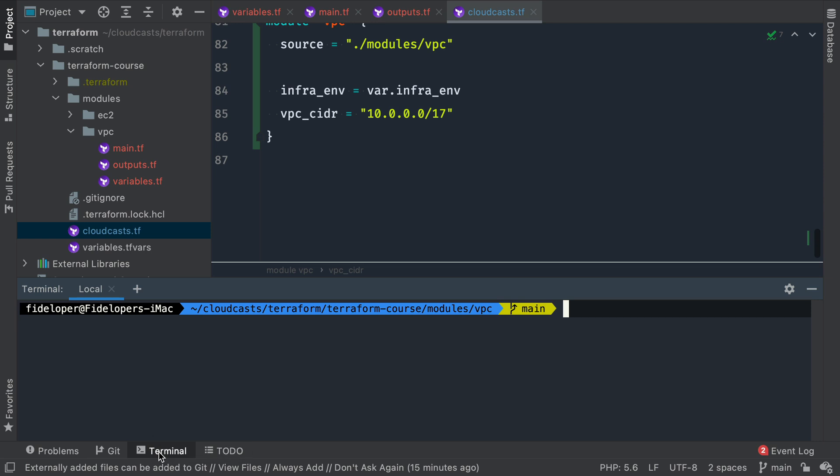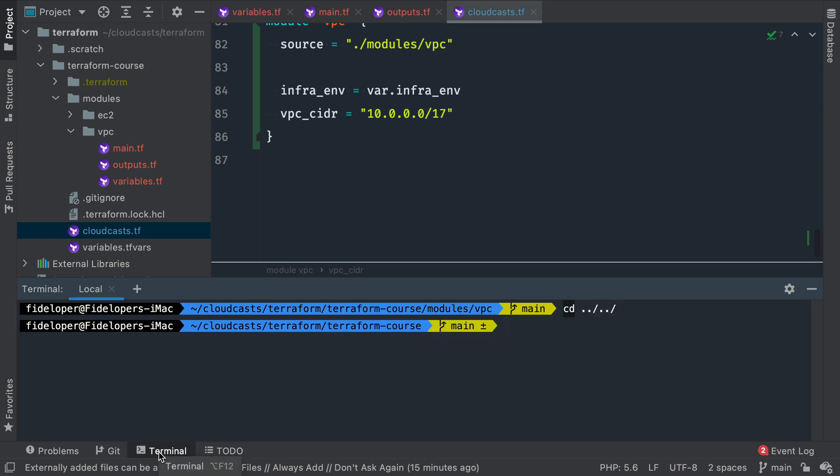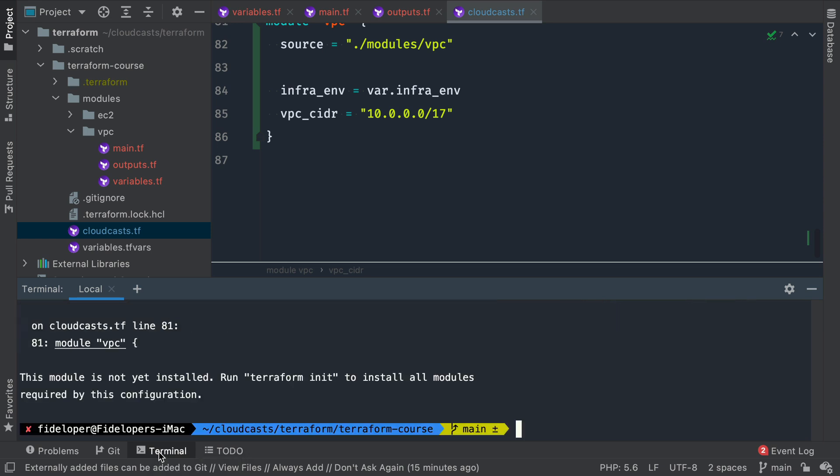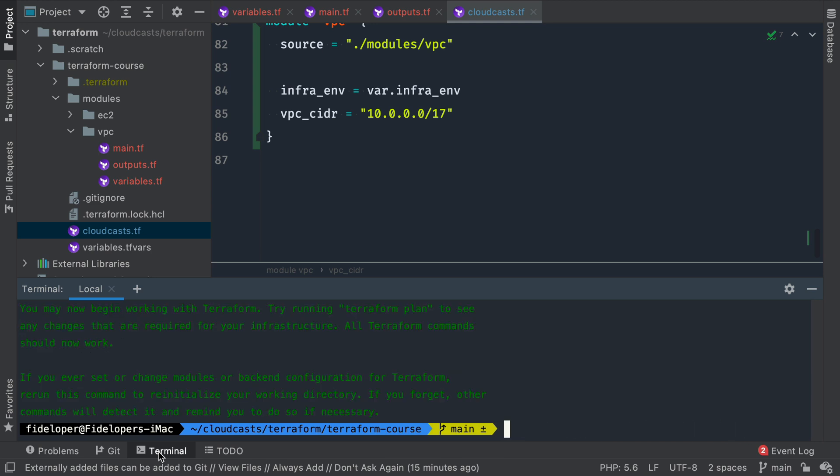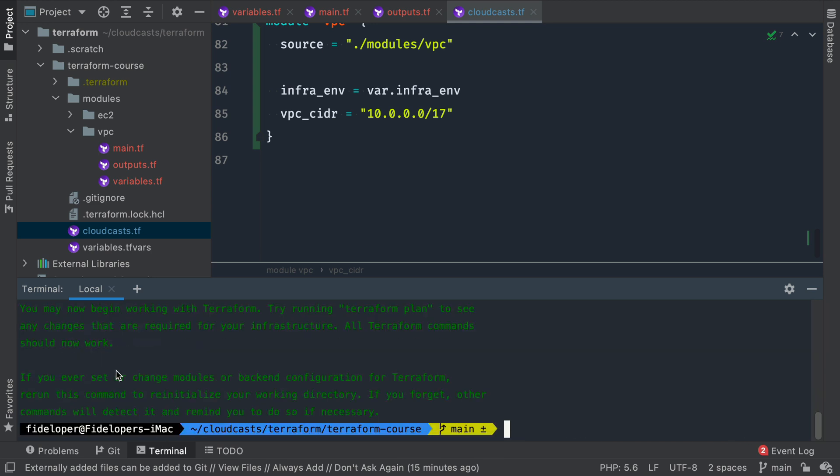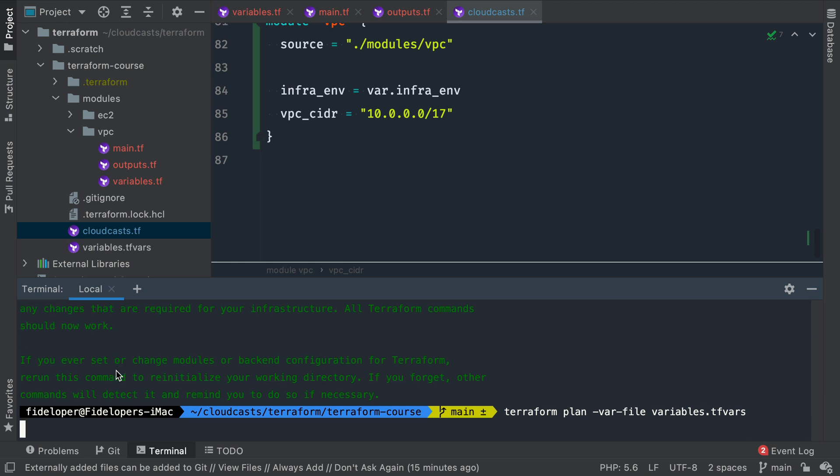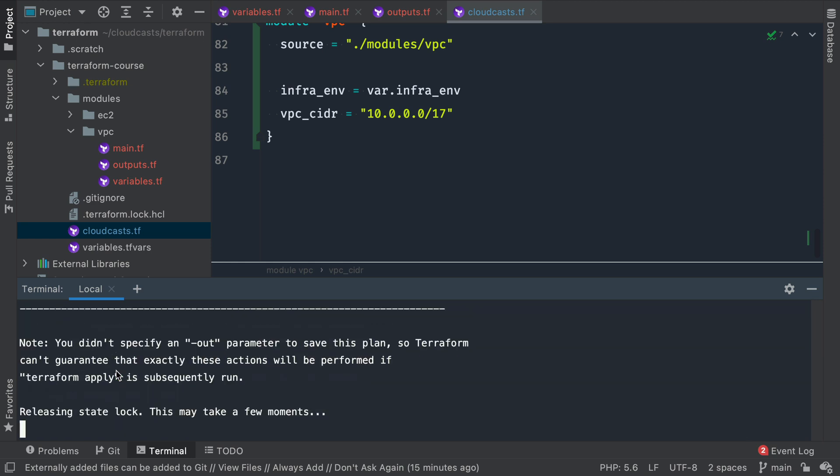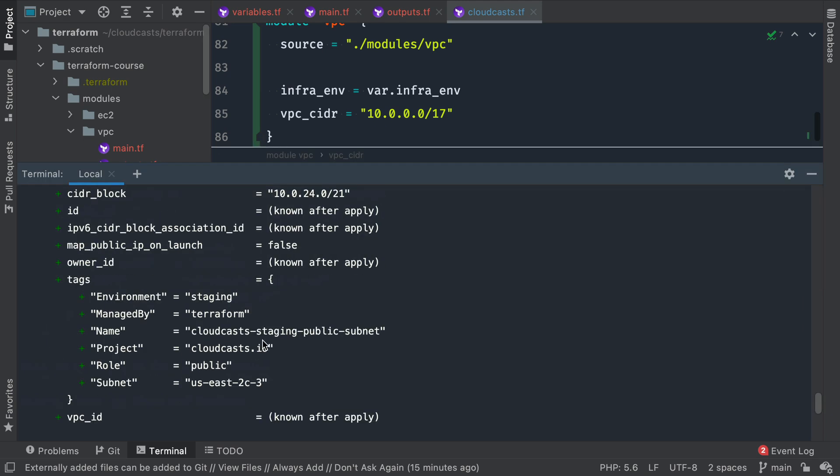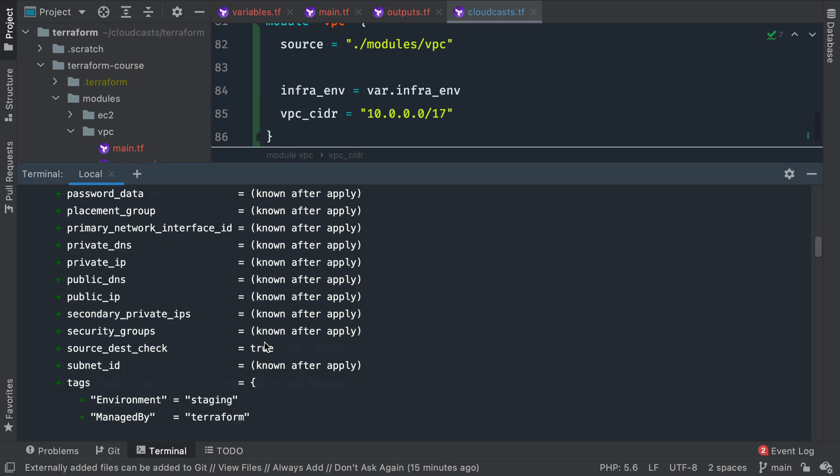Let's do terminal. We'll head back up to our root module here, terraform plan. And let's see what we do. Var file is variables.tfvars. Actually, you know what? I did plan, but I need to init first. So that initialized the VPC module. All good. Now let's go ahead and see what a plan does. And I think I've destroyed the infrastructure between this video and the last. So we have 13 to add.